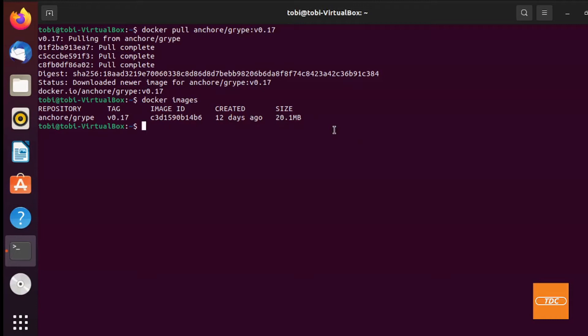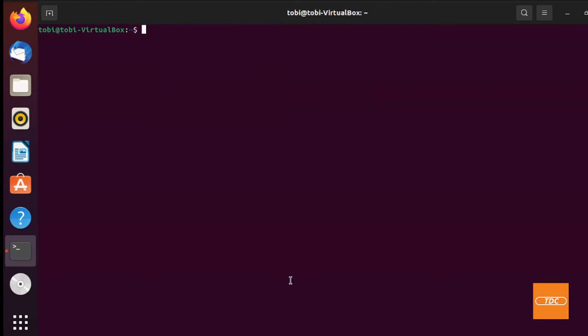Now let's take a look at how we can actually use this image to scan a different Docker image for vulnerabilities. Let me go ahead and clear my screen. So in its very simplest form, how we can use this Grype container to scan another Docker image for vulnerabilities is by simply running it.